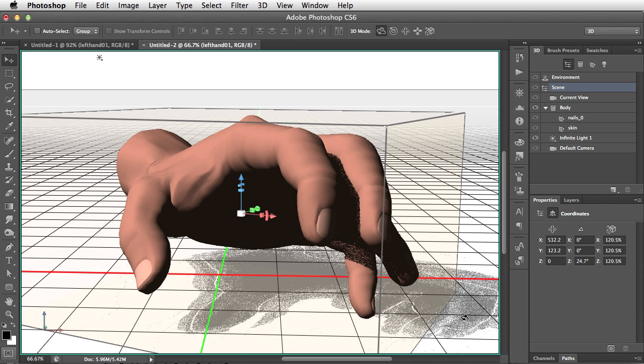In future tutorials, we'll look at how to create objects, and that's where the real fun comes in.